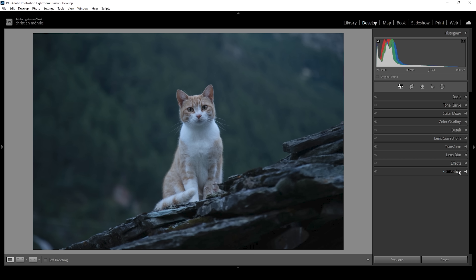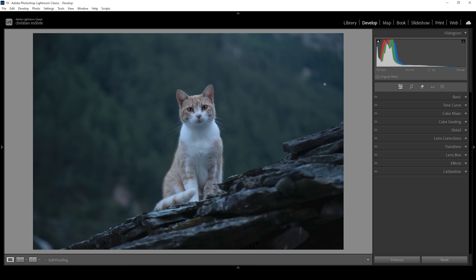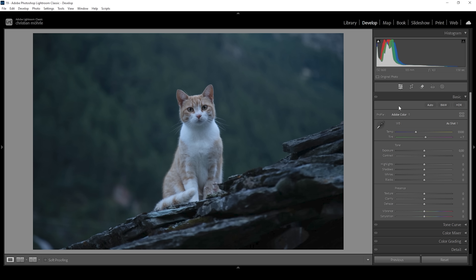Here we have our raw file and what I want to do for this shot is to separate the cat from the background and make everything except for the cat look much more gray, dark and dramatic. We're going to start with some basic adjustments. I want to change the profile from Adobe Color to Adobe Standard to lessen the overall contrast of the image a little bit.